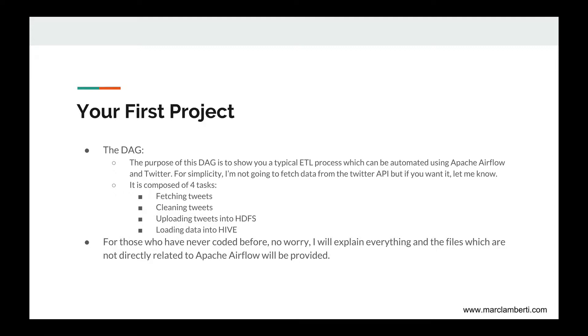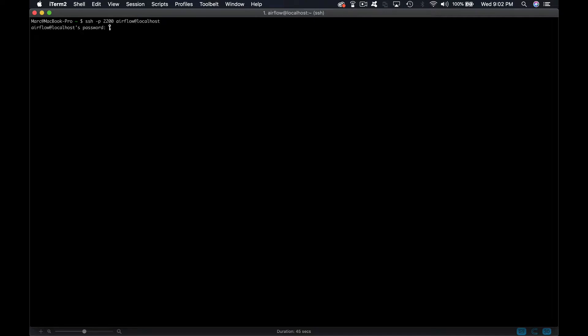Let's go back to our terminal. You're gonna need to have three sessions connected to the VM for clarity purpose. One for the web server, one for the scheduler, and the last one for coding. In order to open our first session you type SSH -p 2200 airflow at localhost, enter airflow as password, and you are connected.